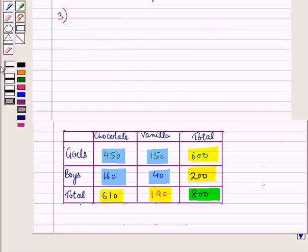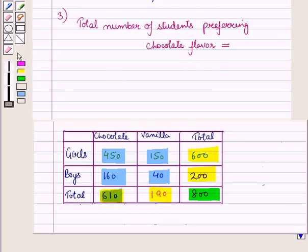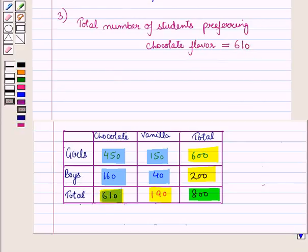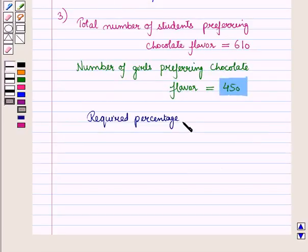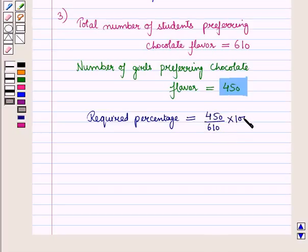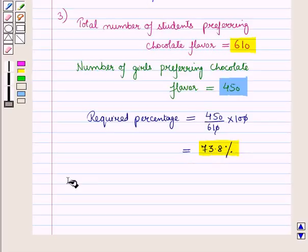In the third part we are given the condition that the student prefers chocolate. We have to find what percent of students who prefer chocolate are girls. The total number of students who prefer chocolate flavor is 610, and the number of girls who prefer chocolate flavor is 450. So the required percentage is 450 upon 610 into 100, which is equal to 73.8 percent. So out of 610 students who prefer chocolate, 73.8 percent are girls.